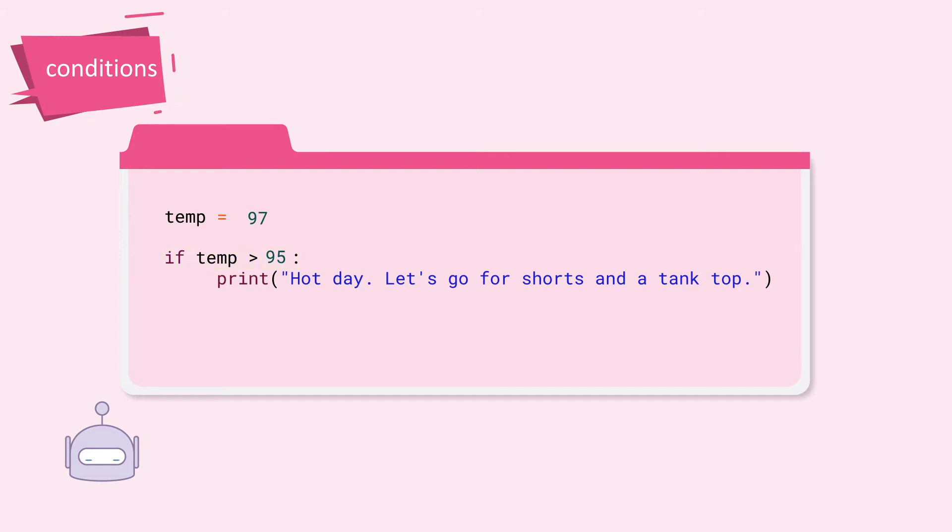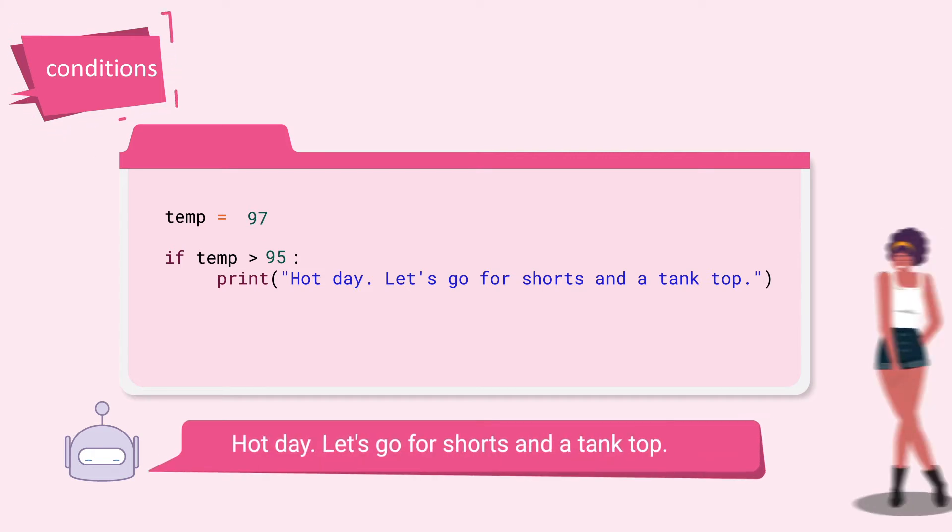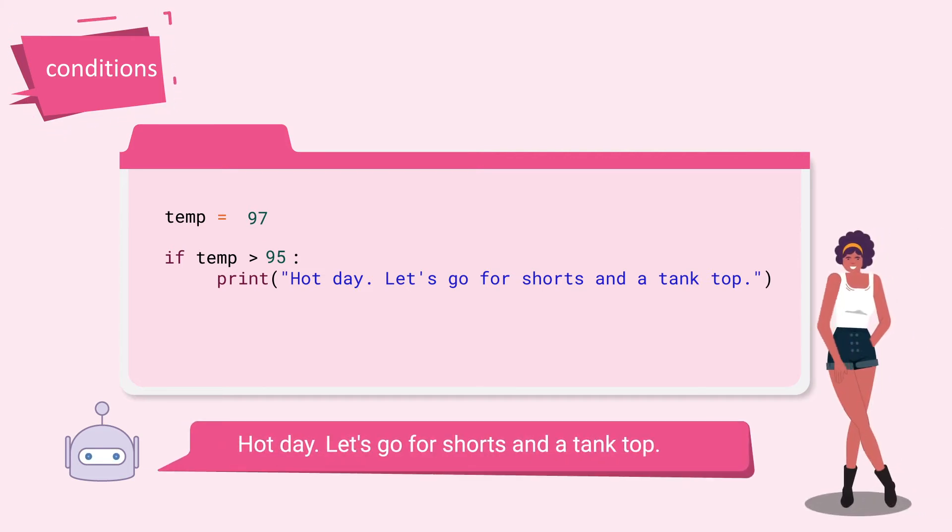If this condition is true, then the code underneath it will execute. In this case, the given temperature of 97 is greater than 95. So the fashion bot will tell you, Hot day! Let's go for shorts and a tank top.